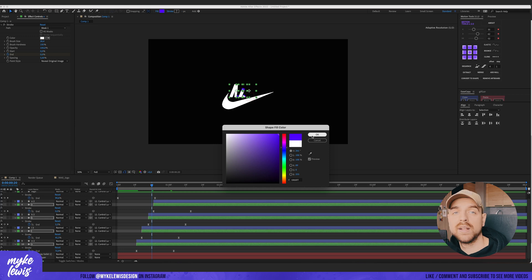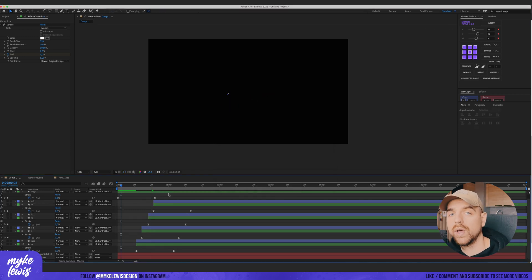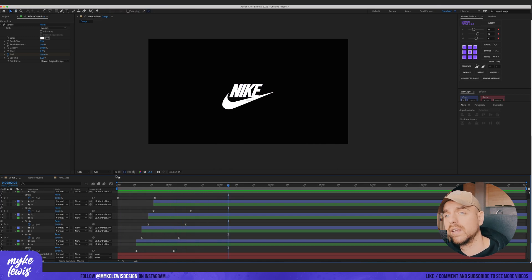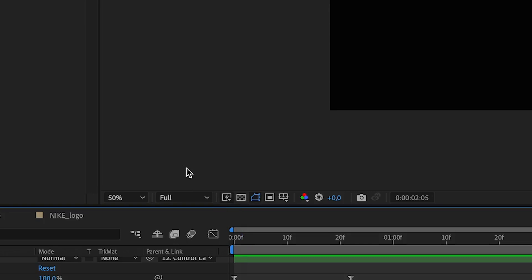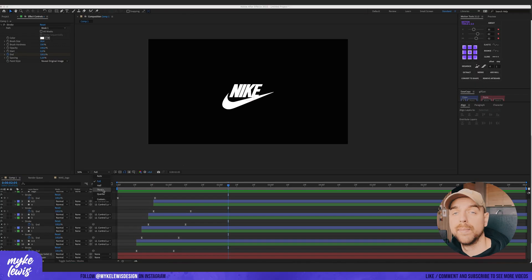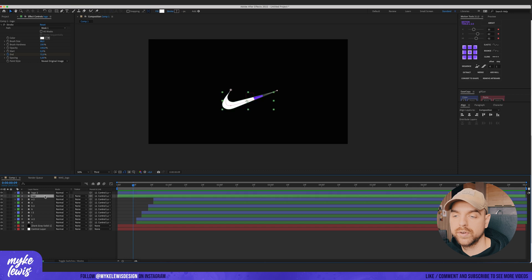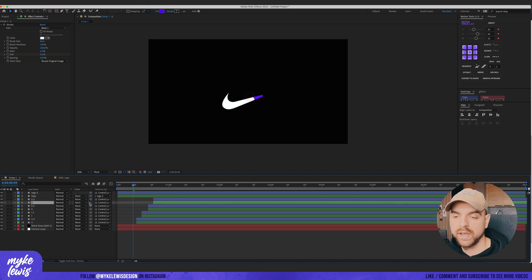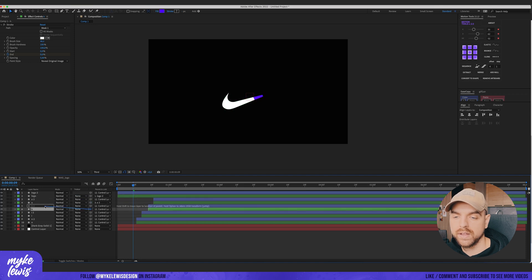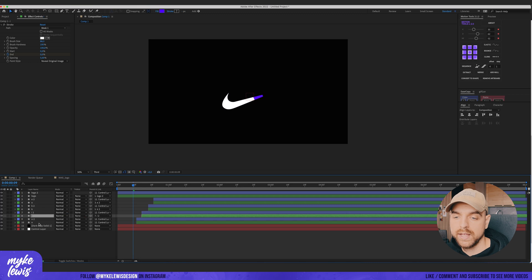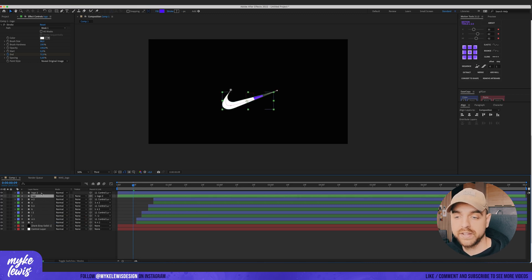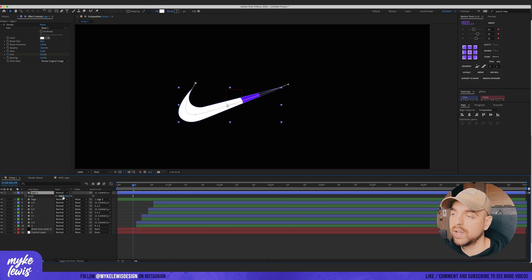The timeline is lagging a bit — if you want a smoother preview, go from Full quality to Third. The quality is worse only in the preview window but the motion is smooth. Let's add even more motion by parenting those green layers to their corresponding main layers — parent this logo layer to its main shape layer.